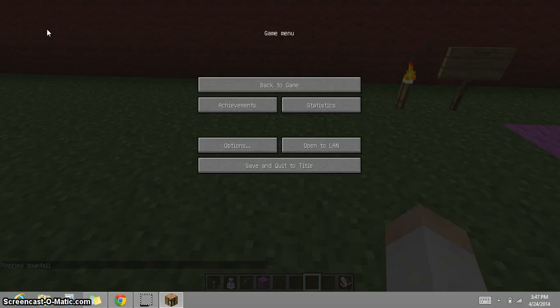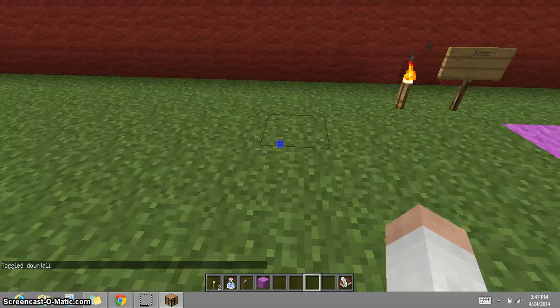In this Minecraft video, I will be showing a few flags of the world. Most of them are from Europe, and for each flag I will be giving a short, fun fact about it.